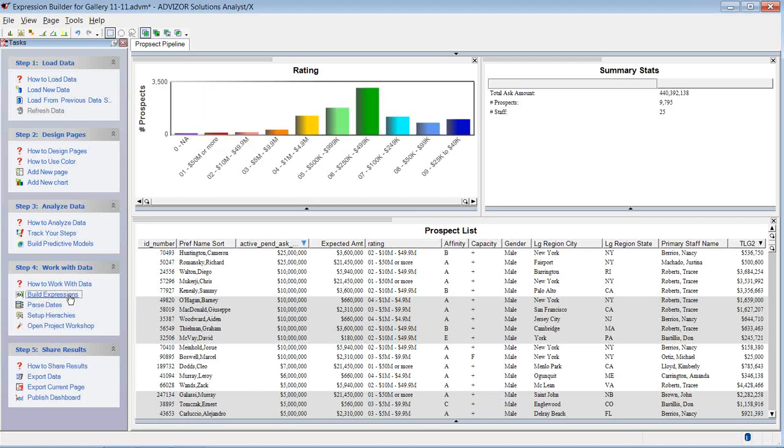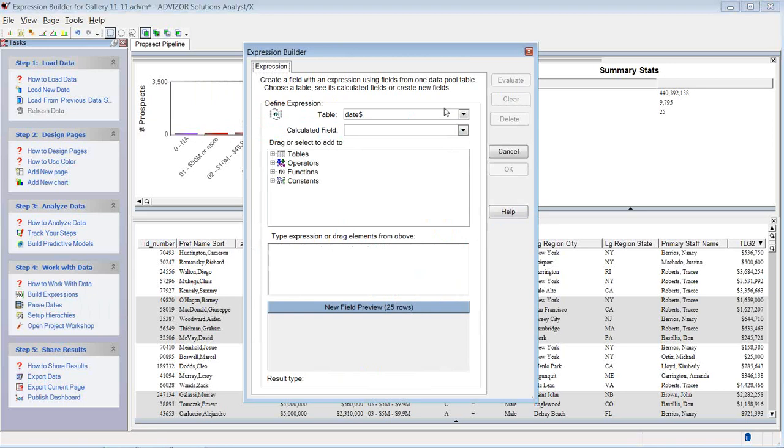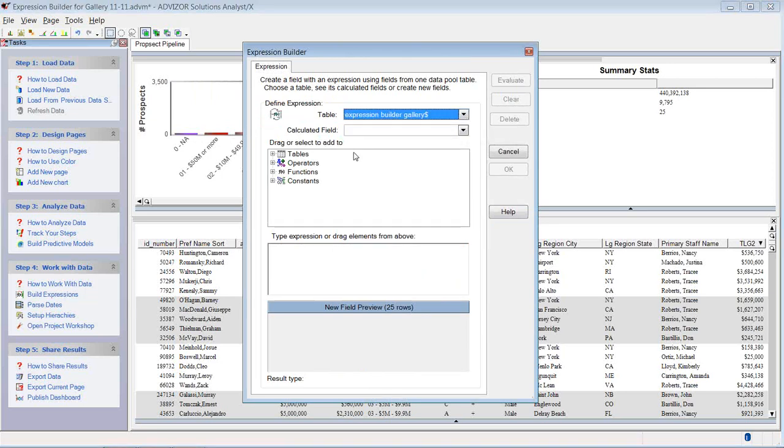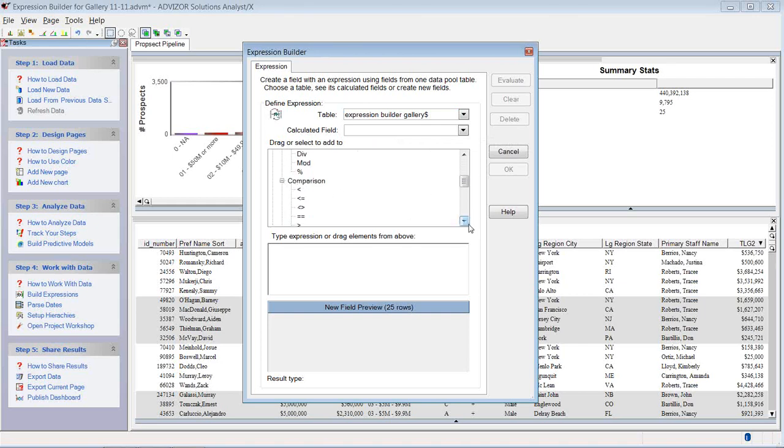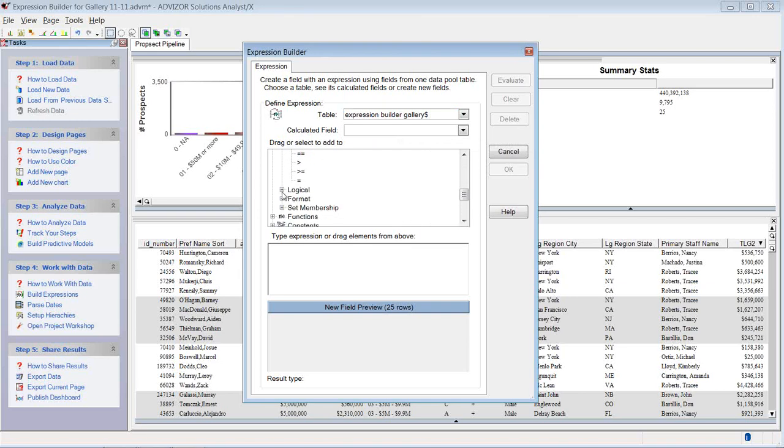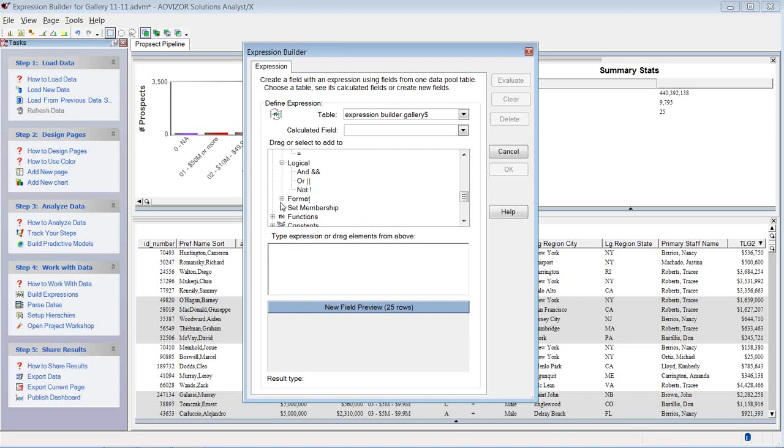I click build expressions. I put this on the table. And just to start, there's a series of operations I can do. I have arithmetic, comparison, and logical. So this is a very rich tool set.